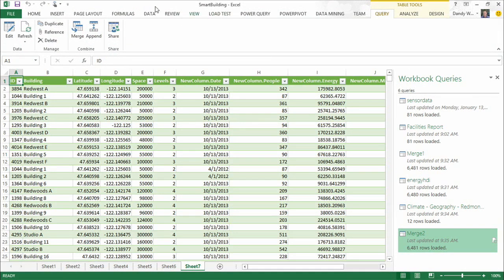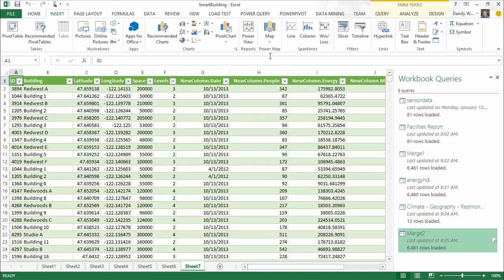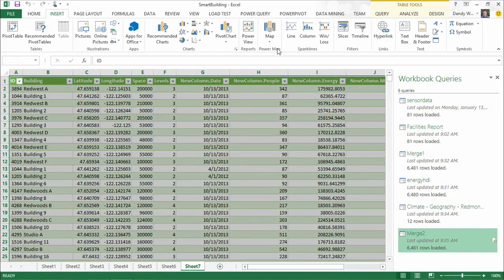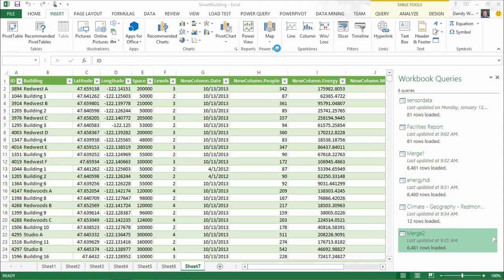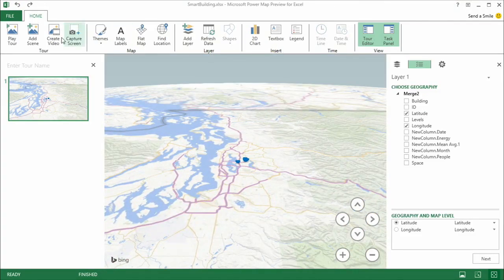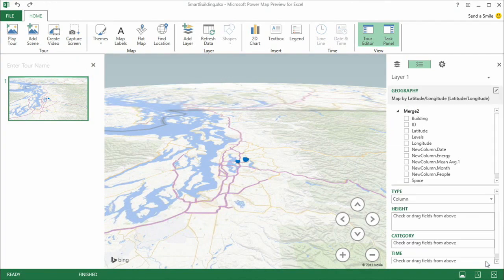One of the visualizations currently in preview — soon to be GA — is Power Map. I want to analyze this data in Power Map. I send this to Power Map and it takes all the data we've pulled together from three different data sources — small data, big data, and public data. Because the facilities list included geocoding for each building, we can plot that data onto the map and explore it in 3D to see if we discover anything interesting.